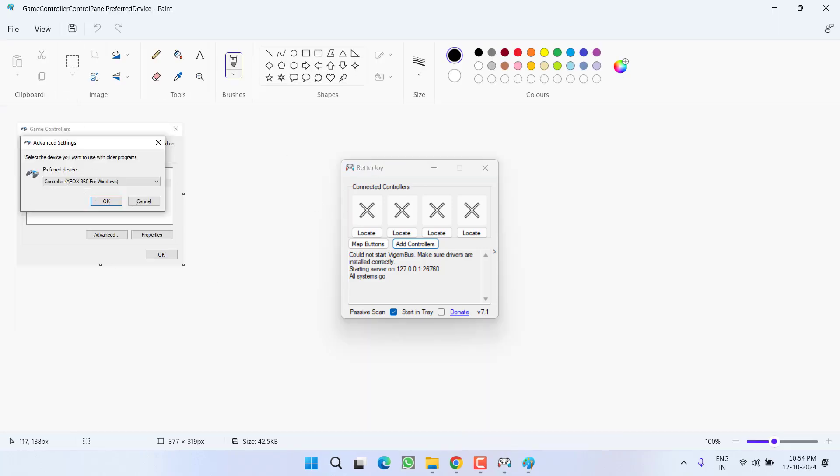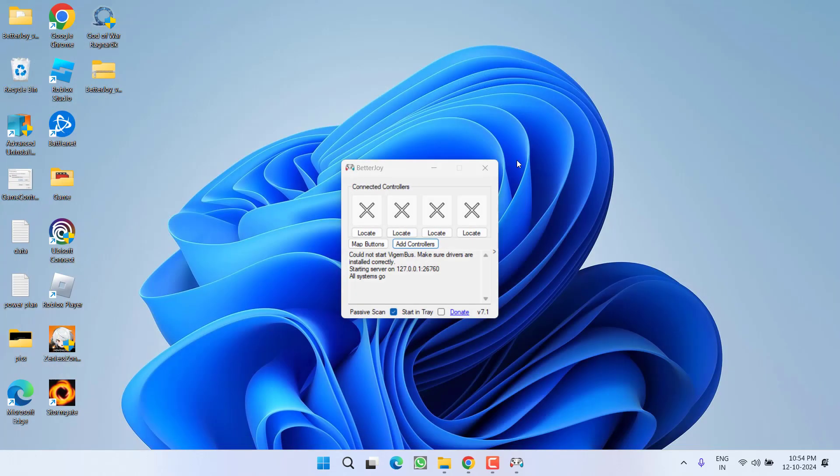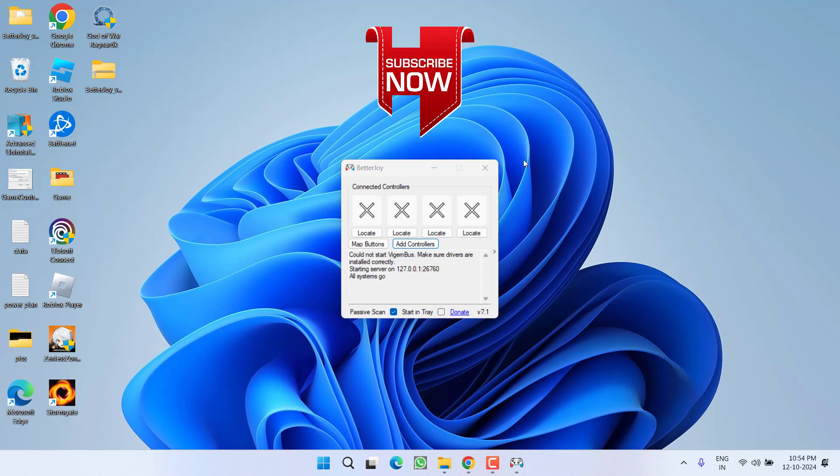So from the drop down list, you need to choose the controller X360 for Windows. This will make Windows think that instead of Switch Pro controller, you are connected using an Xbox 360 device, and in turn help you completely fix the issue of controller not working or Switch Pro controller not showing while playing the game Dragon Ball Sparking Zero.